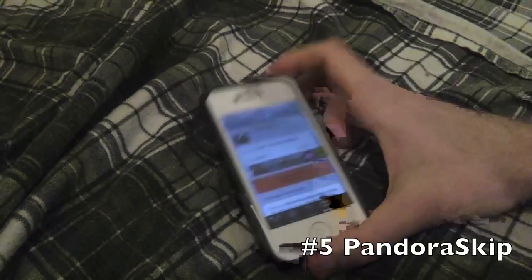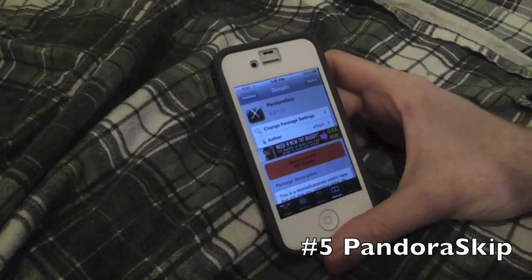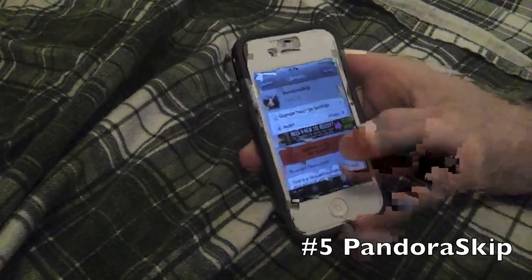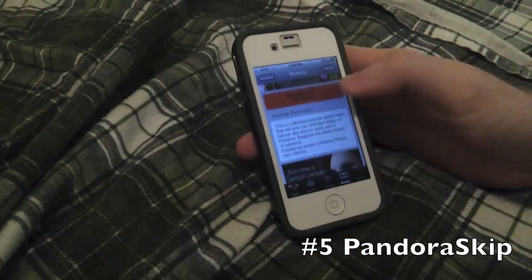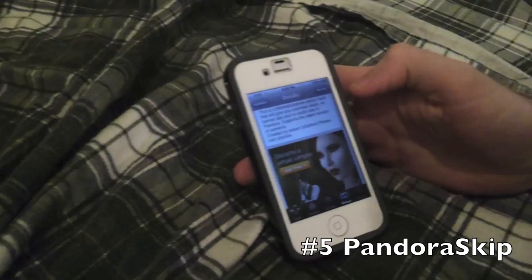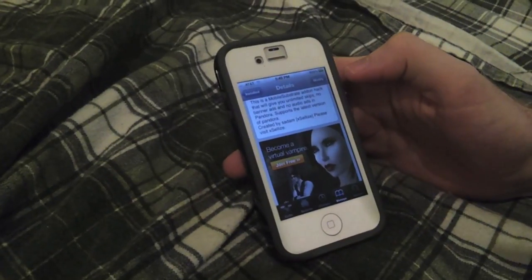The first one's going to be Pandora Skip. This one allows you to infinitely skip through Pandora without any ads or anything. So that's pretty awesome, and that's why it's number five.